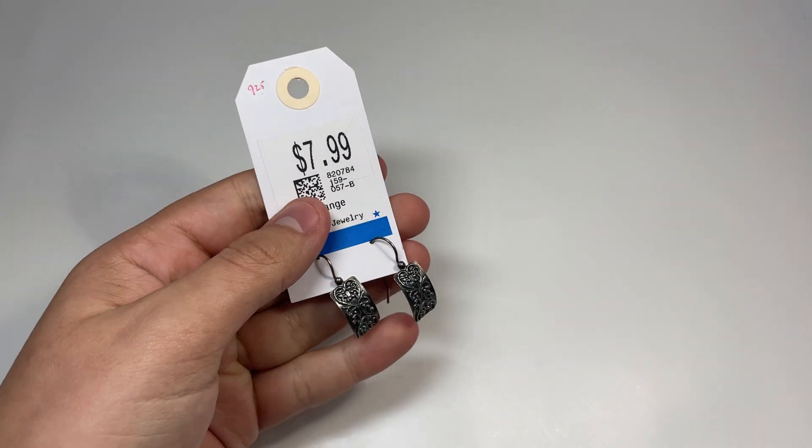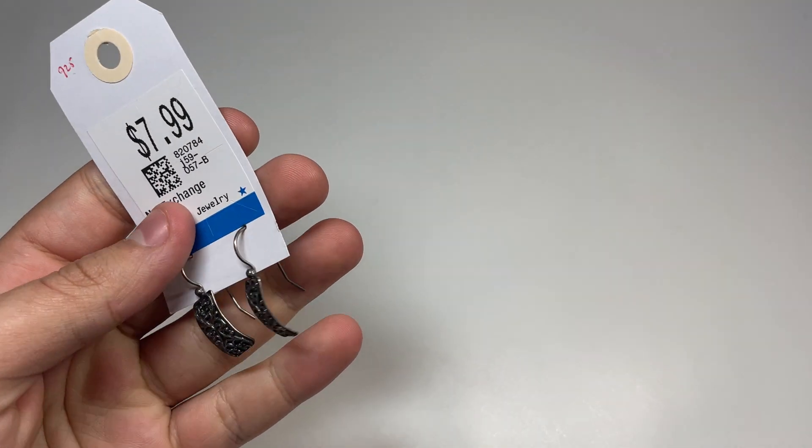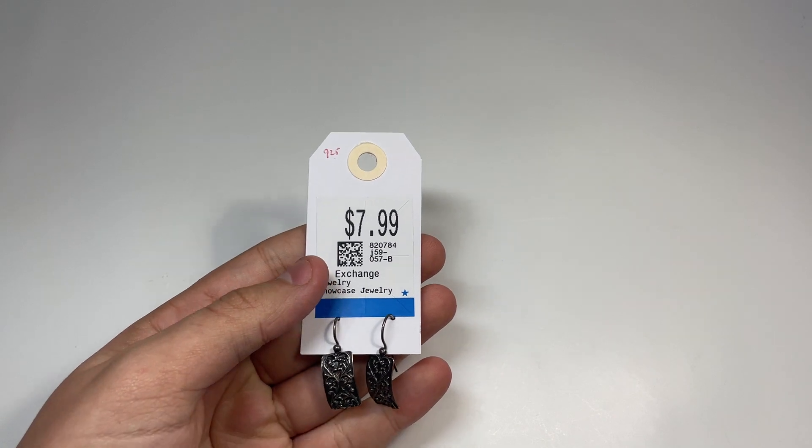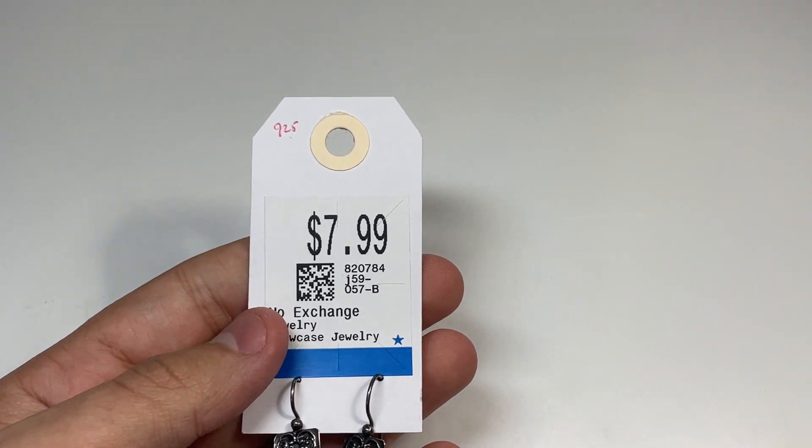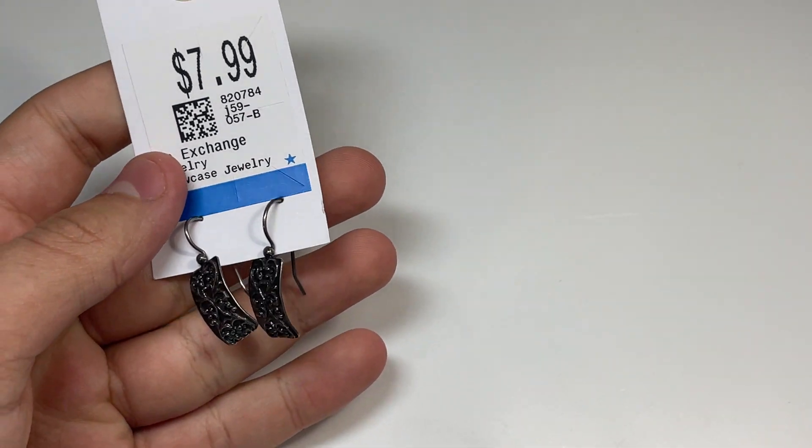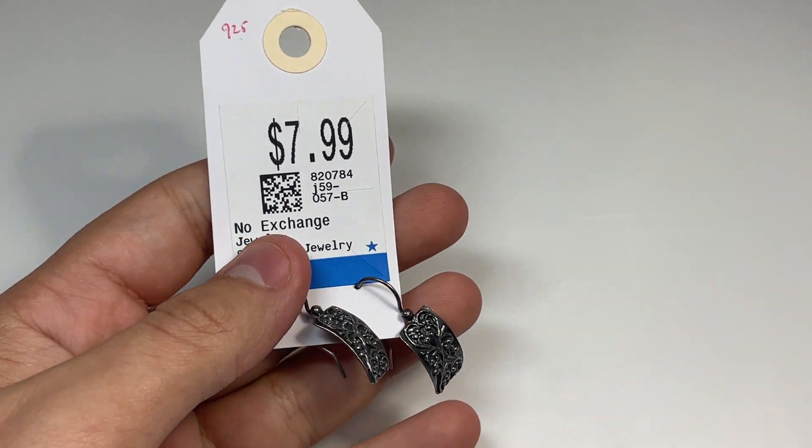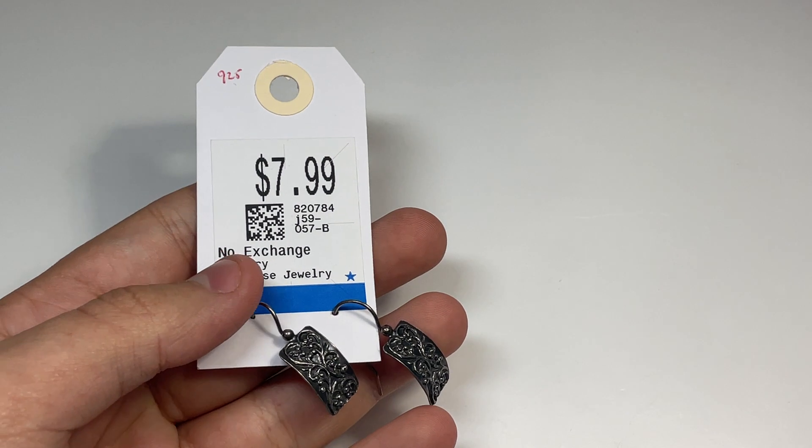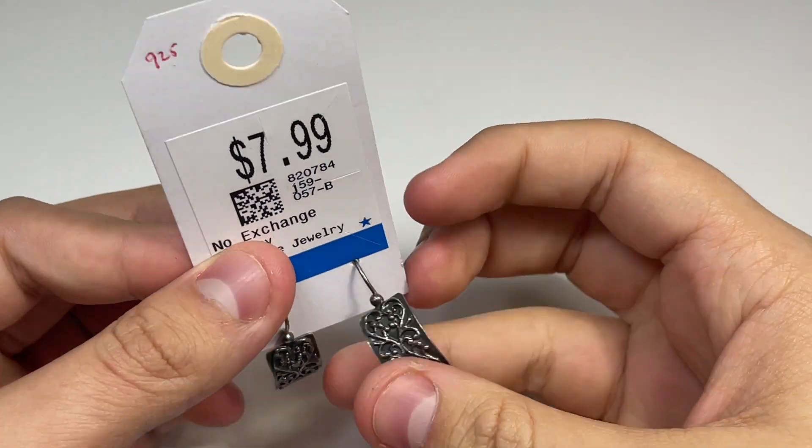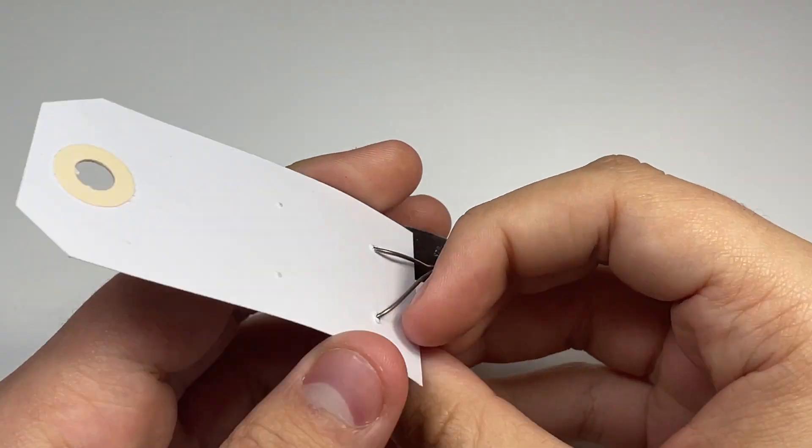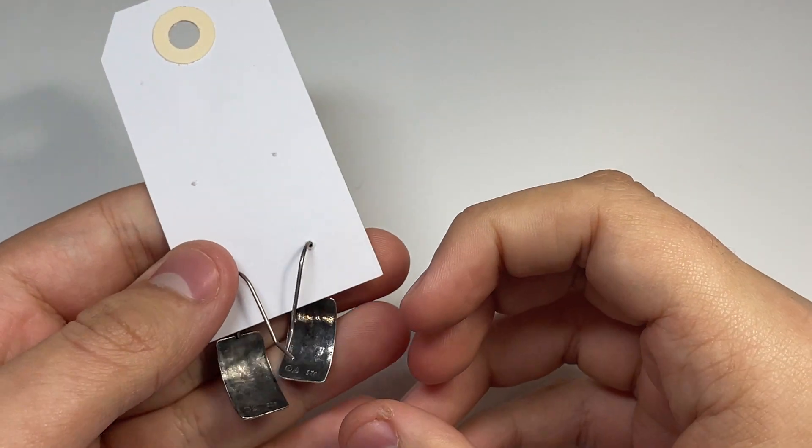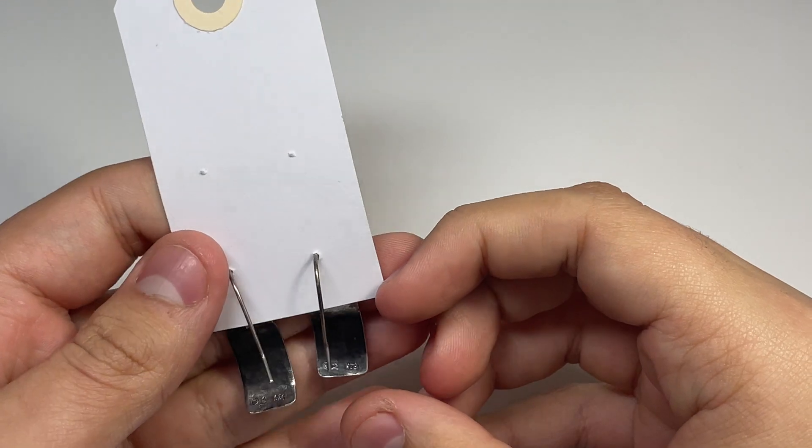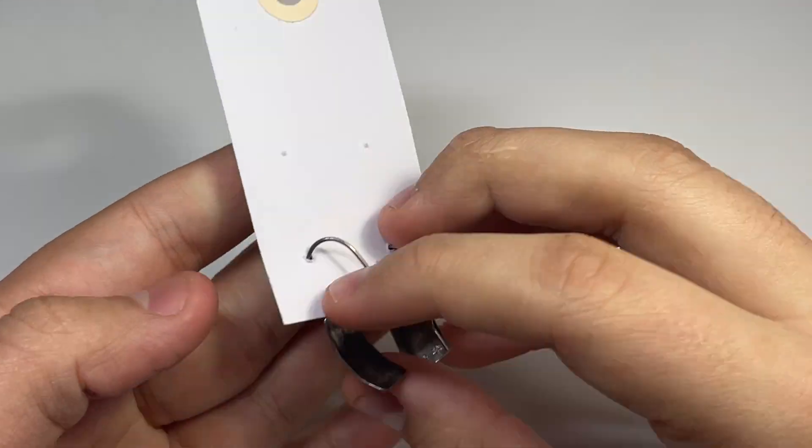These I got there too. These are Silpada. Sorry, the lighting is so bad. Alright, yeah, these are Silpada. Nice earrings. They're worth like $30 or so. I don't do too well with Silpada, but when I find it cheaper, I'll grab it.